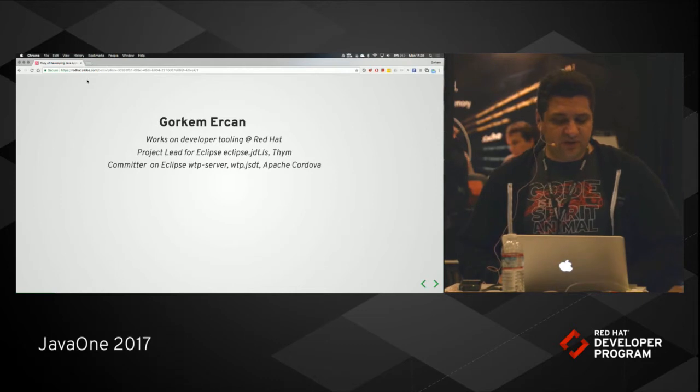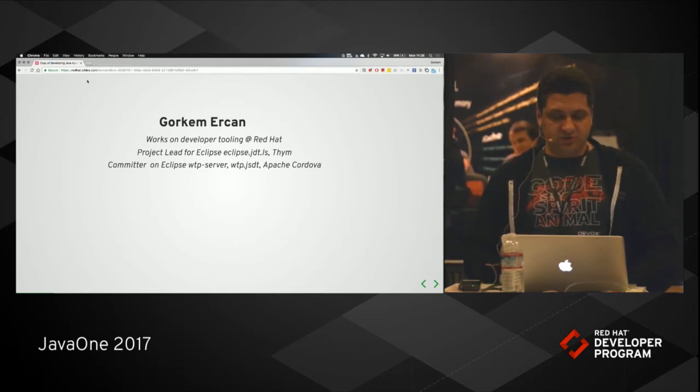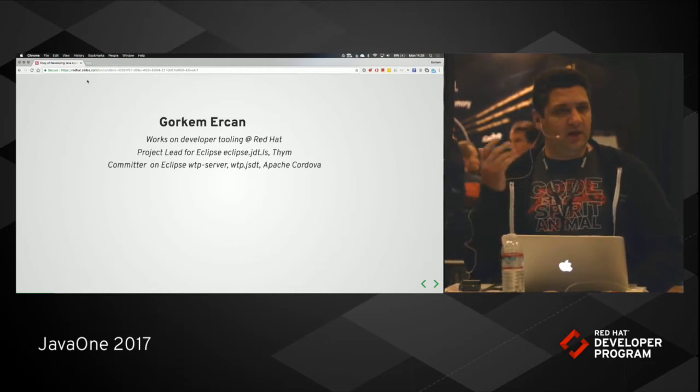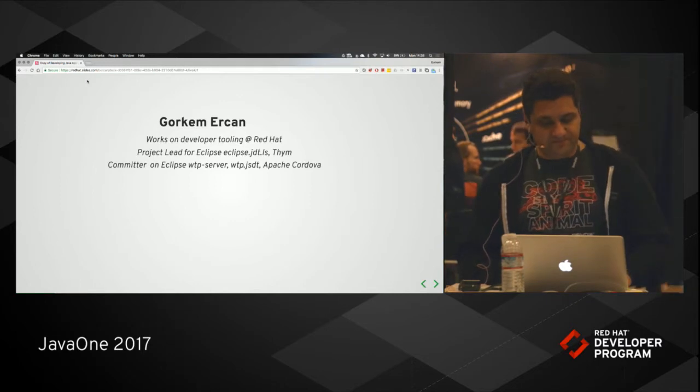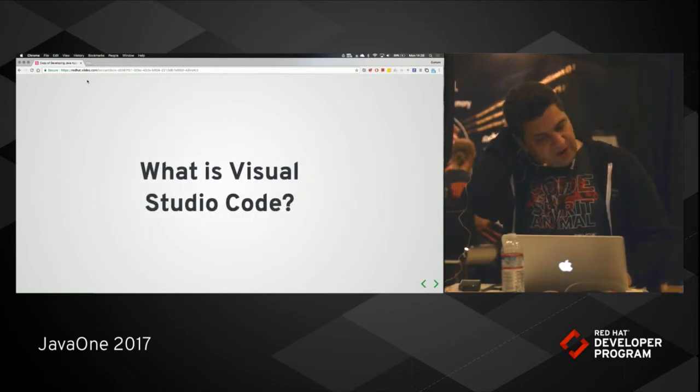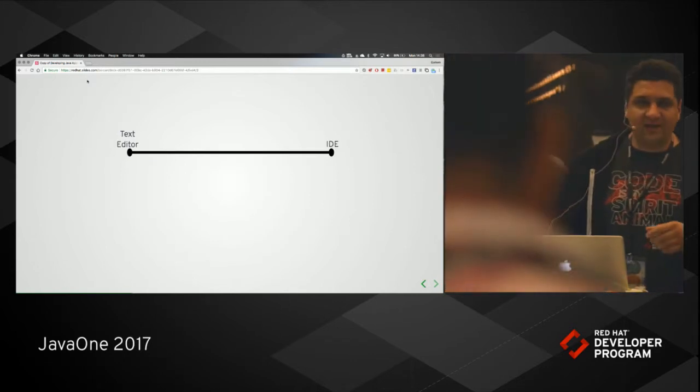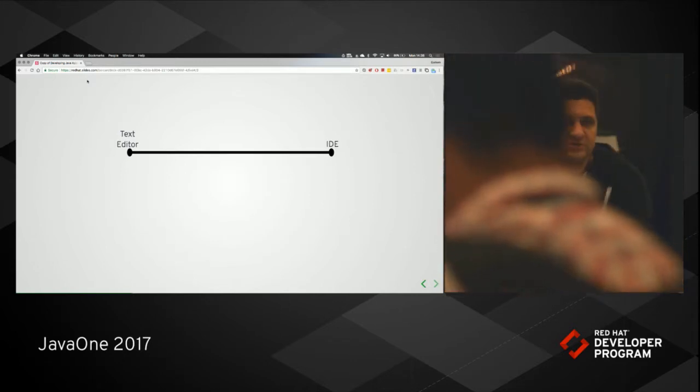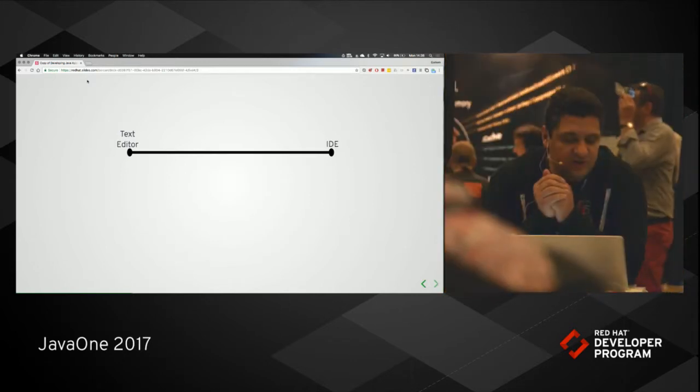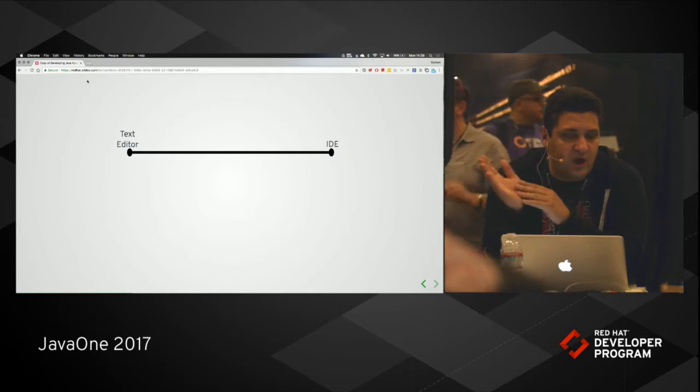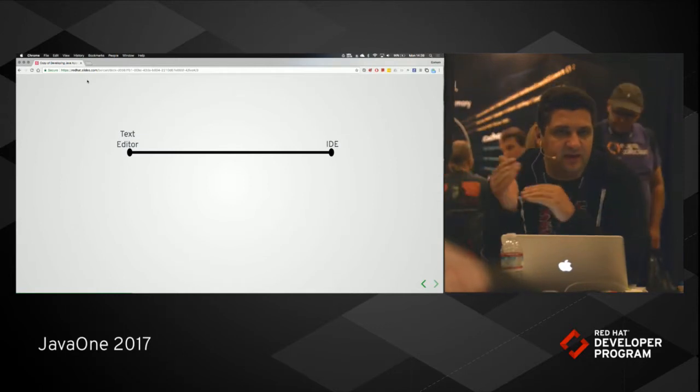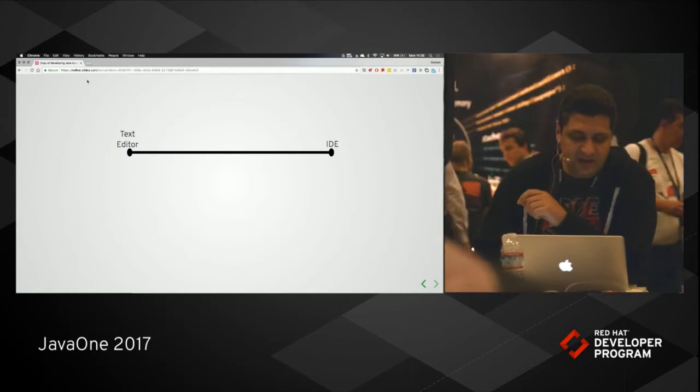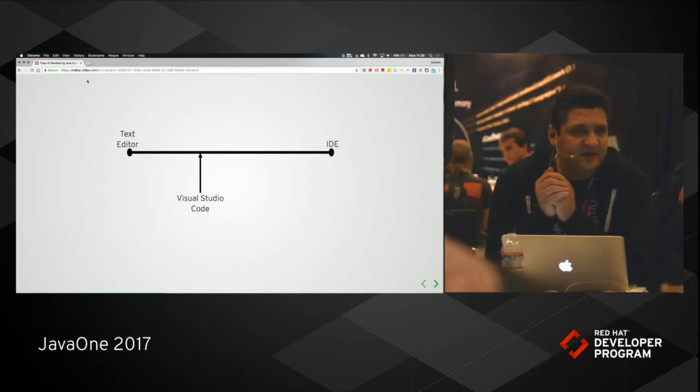I do several things including Java language server, hybrid mobile tooling, Eclipse J and whatnot. Let's first start by looking at what is Visual Studio Code. If you look at the developer tooling space, Visual Studio Code kind of goes around between an IDE and a text editor. It actually brands itself as a code editor.